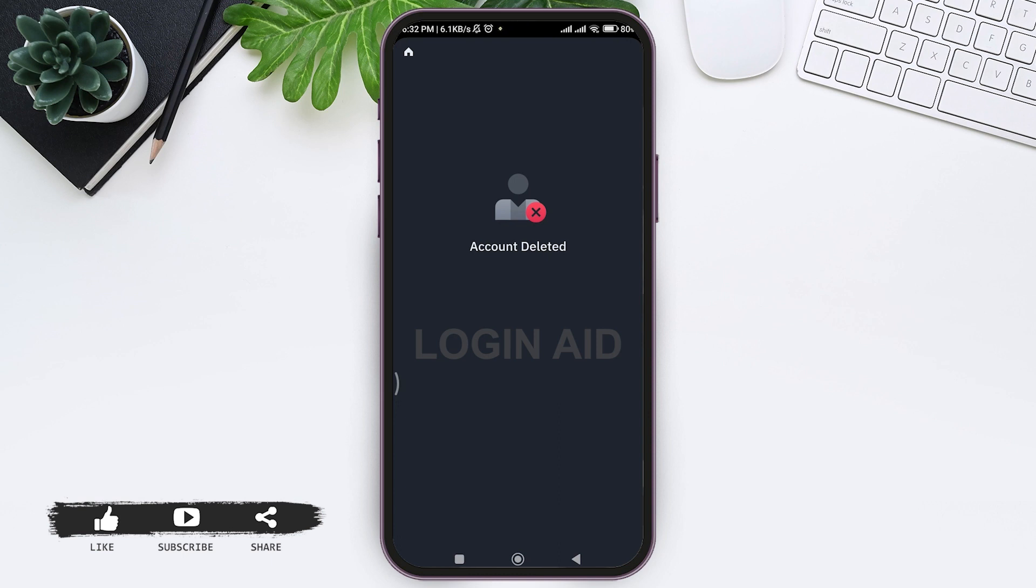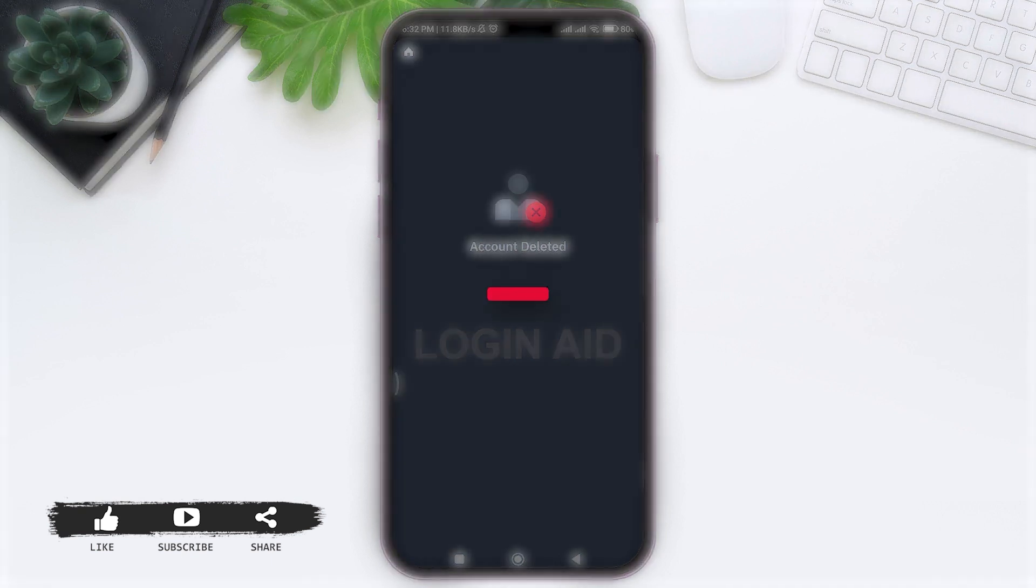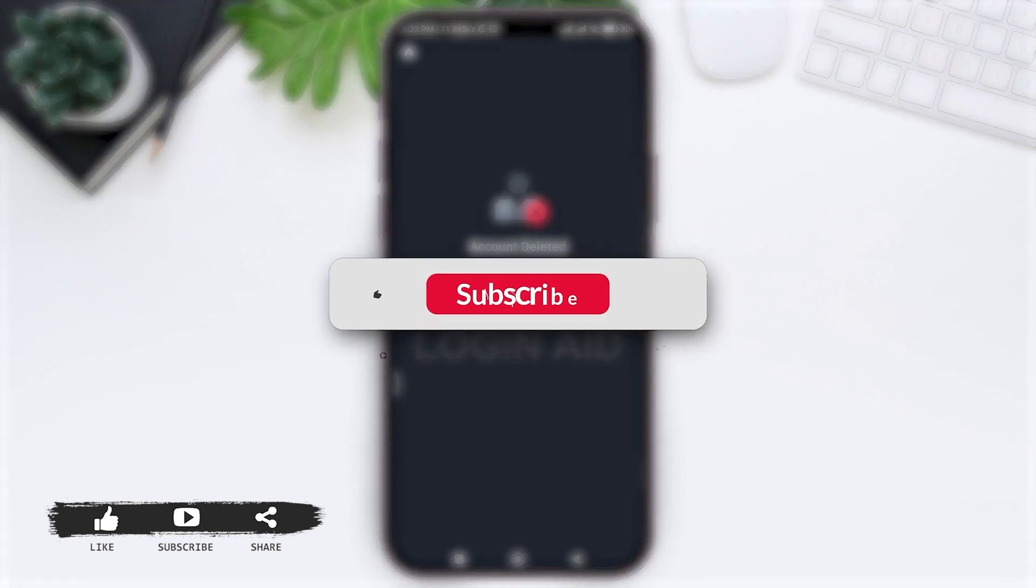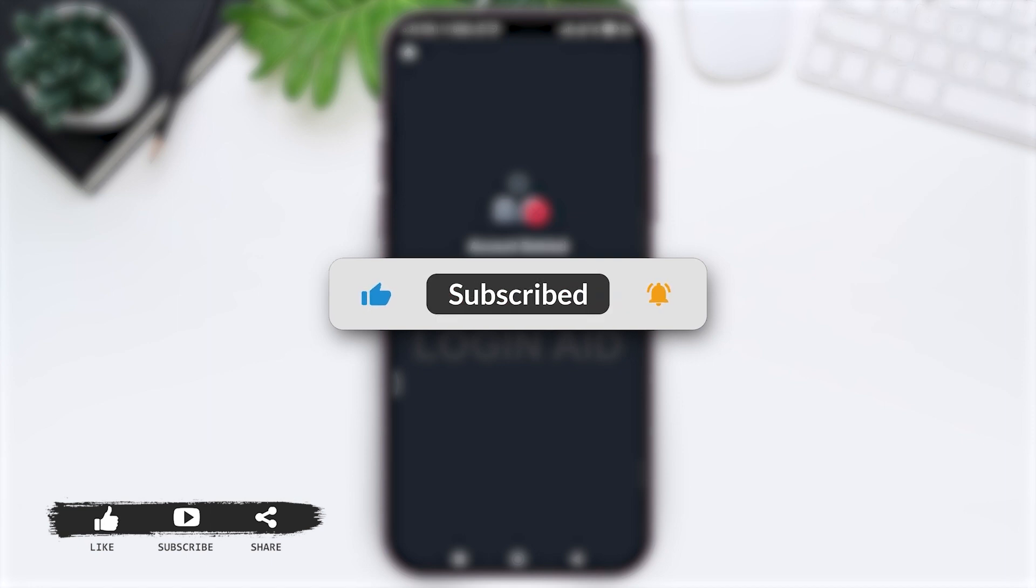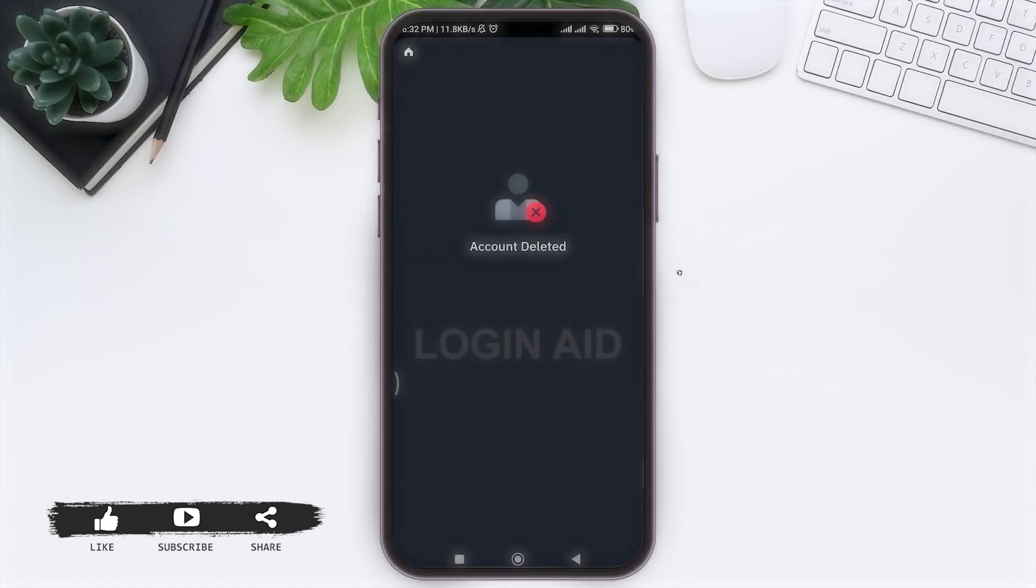This is it for the tutorial everyone, hope this tutorial was helpful to you all. If you like today's tutorial, make sure you like, share, subscribe to our YouTube channel for more tutorials like this. Thank you for watching.